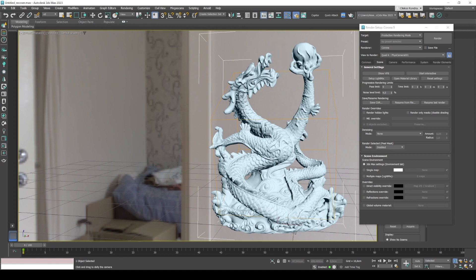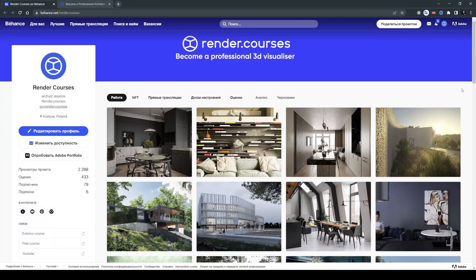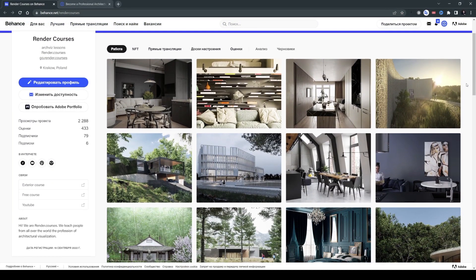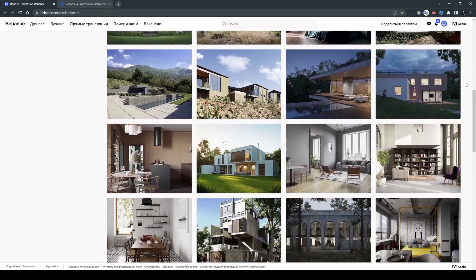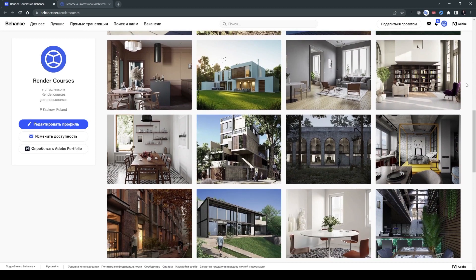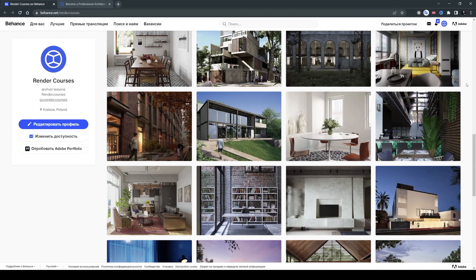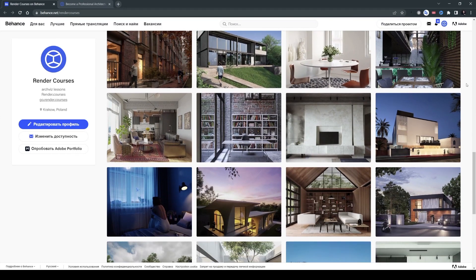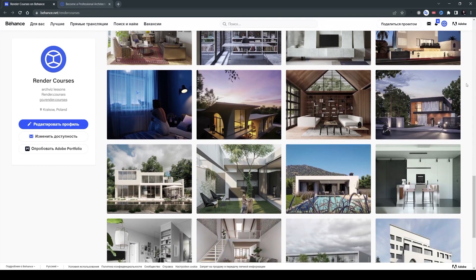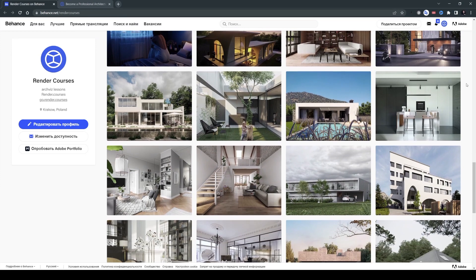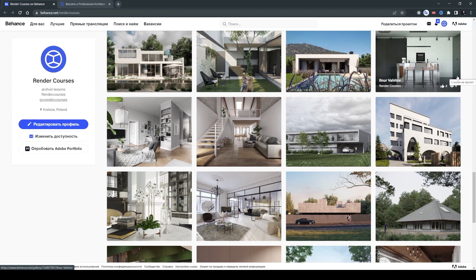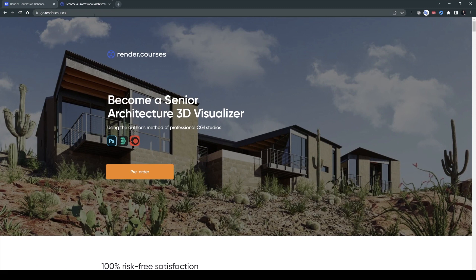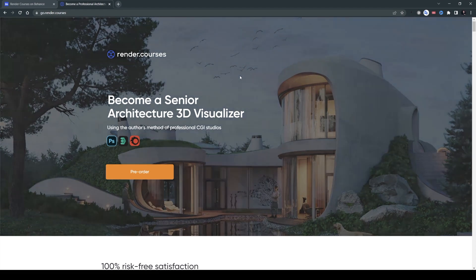So before we get started, I would like to invite you to our big 3D visualization course. By attending our program and studying with us, you will learn how to create these amazing exterior and interior renders. These are all made by our students and they've created a number of great looking renders and visualizations. You can join us and become a great visualizer as well. If you want to master 3D visualization on a truly professional scale, make sure to sign up for our training program. It's called Render Courses. Our website is go.render.courses. Click the link in the description below and I'll be happy to see you there.